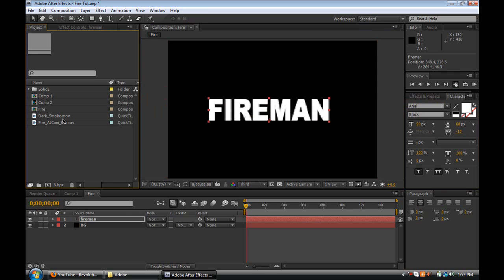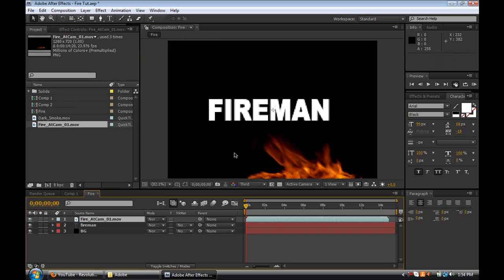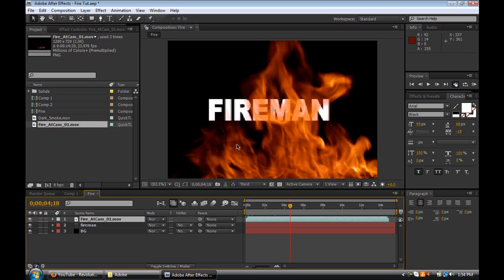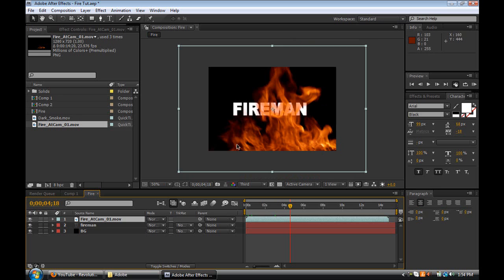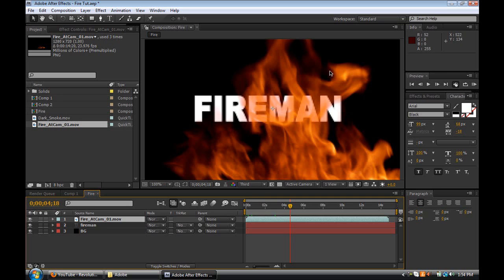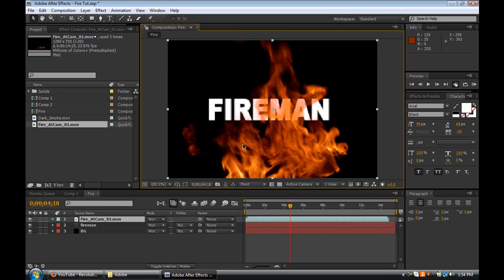I already imported my fire. There are two websites I know that have really good stock footage. One of them is Detonation Films — they have free elements there, they have a lot, though some you do have to pay for. Then there's videocopilot.net, and they have a package called Action Essentials 2 which has pretty much everything you need to create action movies. I purchased my copy and so this is what I'm going to be working with. I have imported my fire element, 'fire at cam 01.' So I'm going to go ahead and drag that in. It's a bigger size than our comp, so I'm going to zoom out, then right-click it, go to Transform > Fit to Comp, and go back to 100% to see my full comp view.